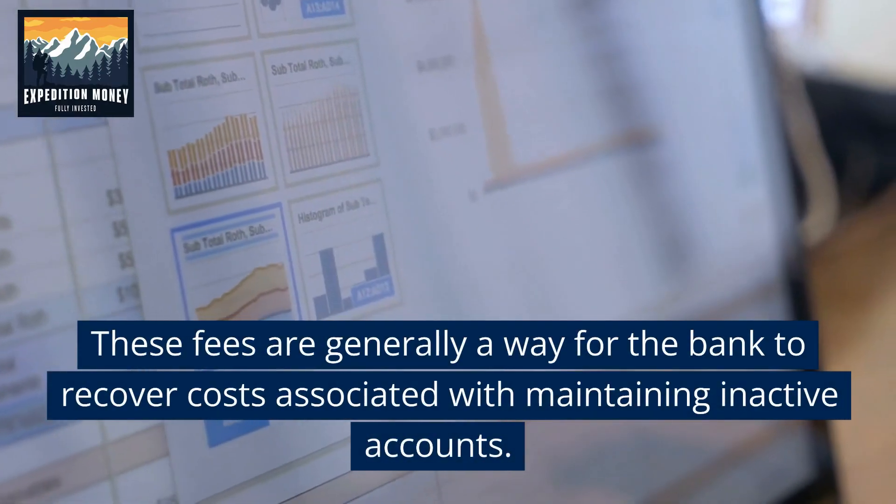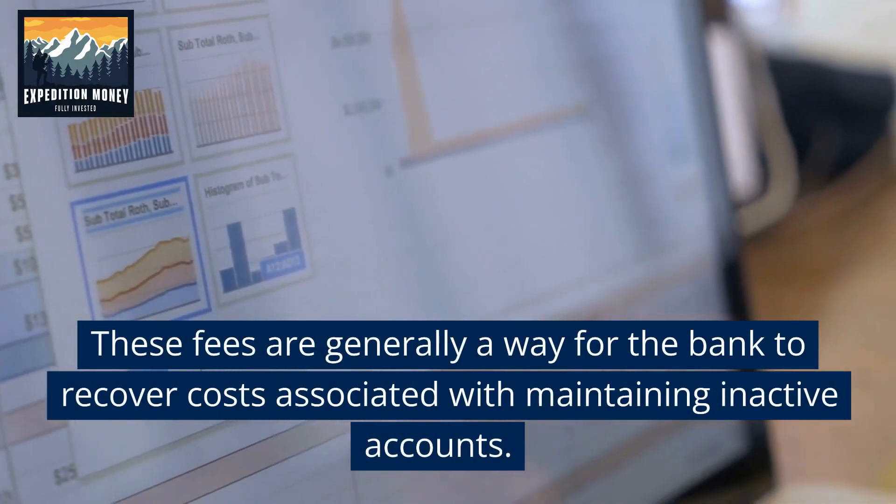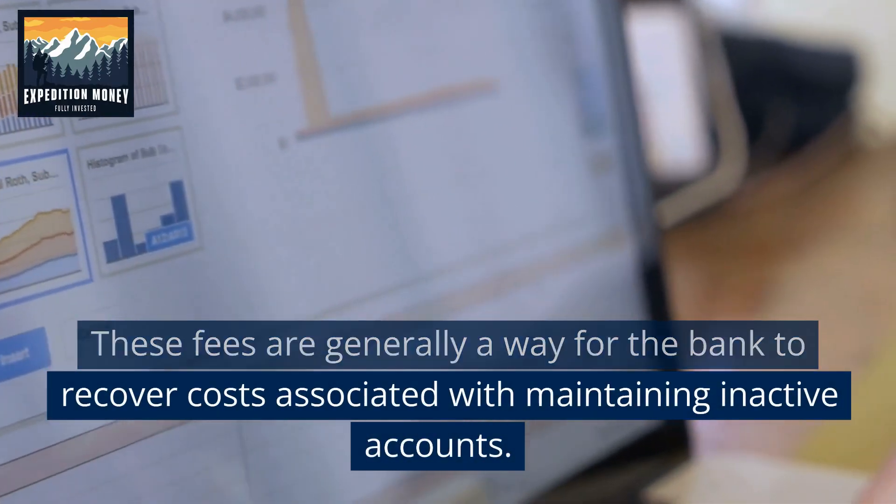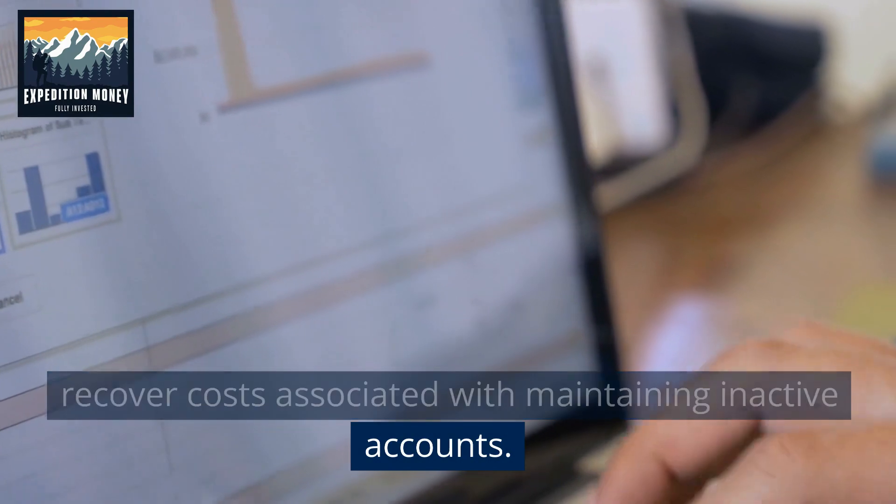These fees are generally a way for the bank to recover costs associated with maintaining inactive accounts.